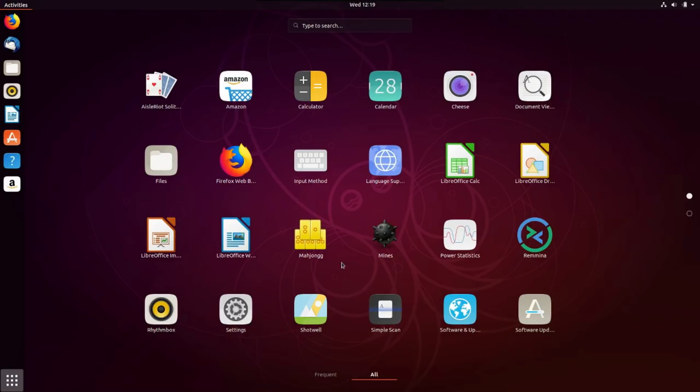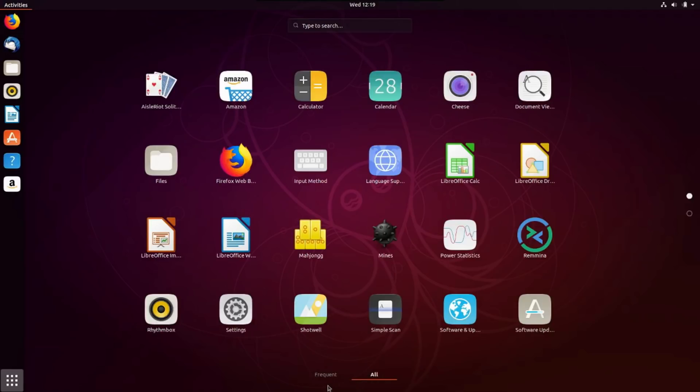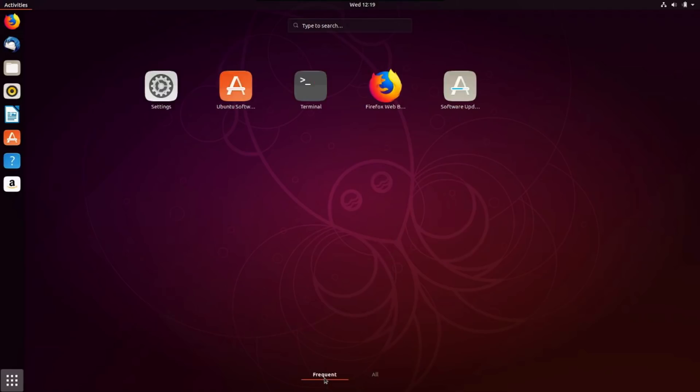All right, so I'm impressed. I think this looks kind of neat. Okay, and it gives you a list of frequent applications or all of them. So the applications that you use the most often is pretty good here.